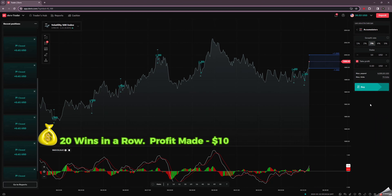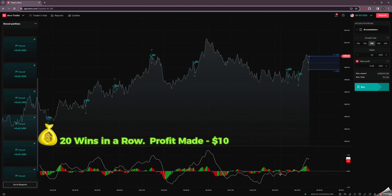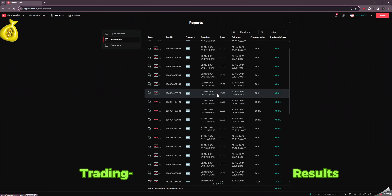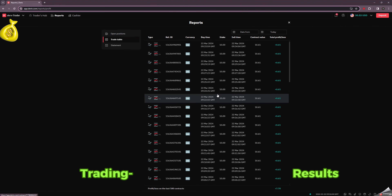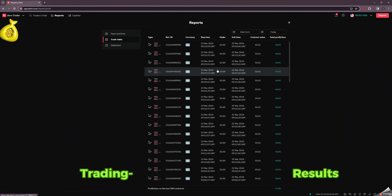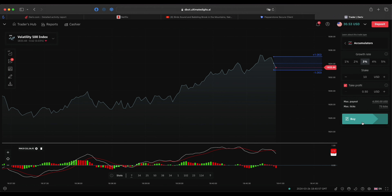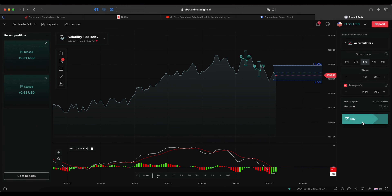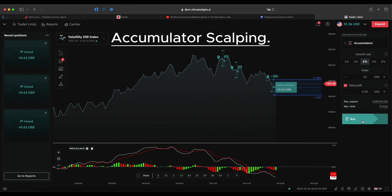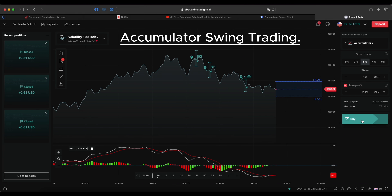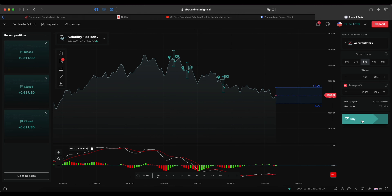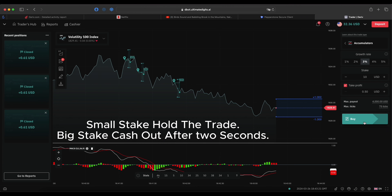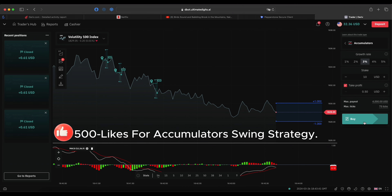That makes 20 wins in a row with zero losses, making 10 dollars profit and growing my account by 50 percent. You can check the results on the trade table — not even a single loss was made during the making of this strategy. It took at least one hour to find the setups. Even though the return on investment is small compared to the stake invested, the strategy is good. I would call this type of trading accumulator scalping because the trade duration is just two seconds. However, you can choose to hold the trade for a longer time. You can also opt to use a small stake and hold your trade, or use a bigger stake and cash out at two seconds.